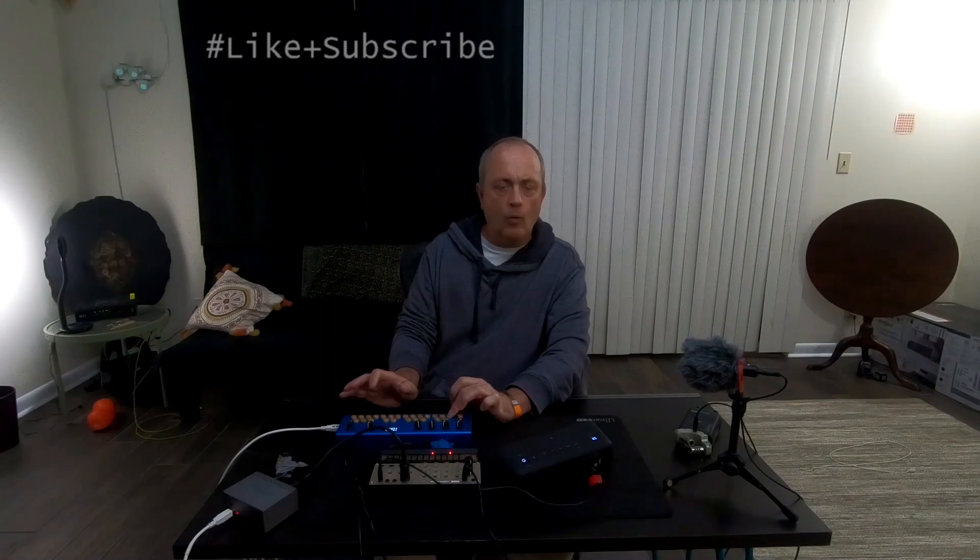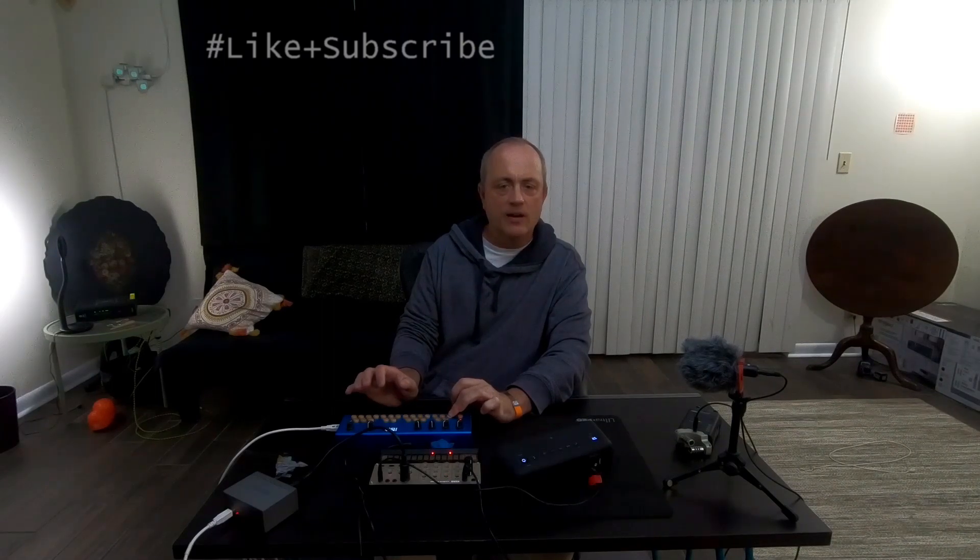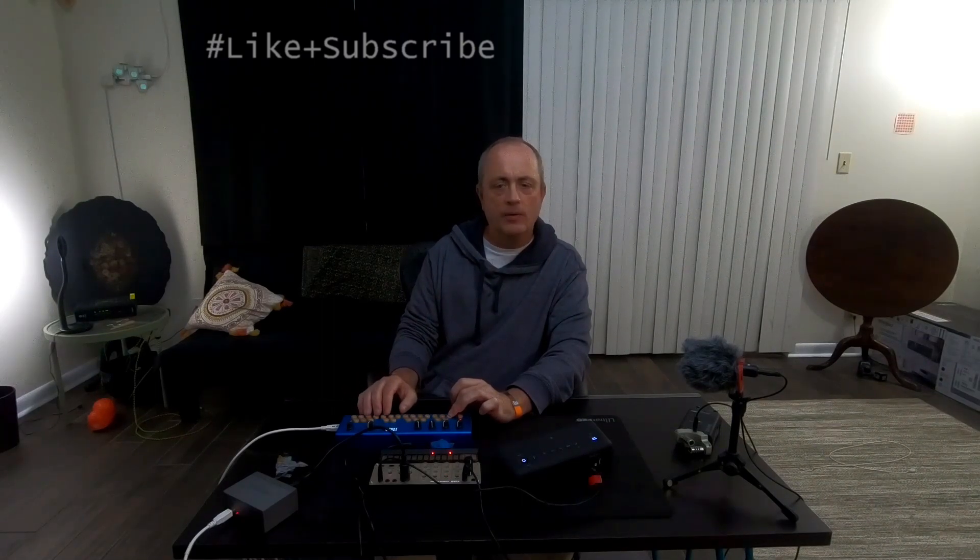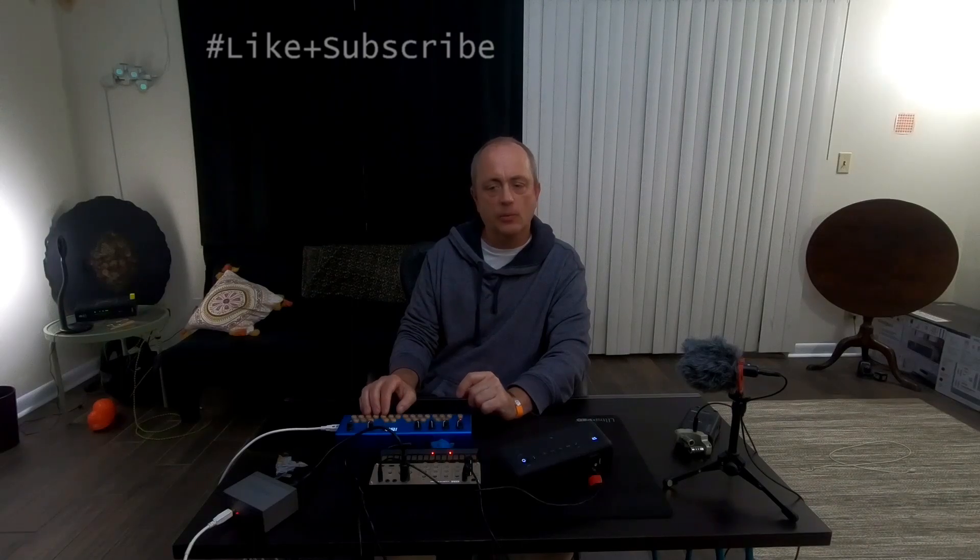Thanks a lot for watching, and if you like this content, please subscribe, and I will see you in the next one.